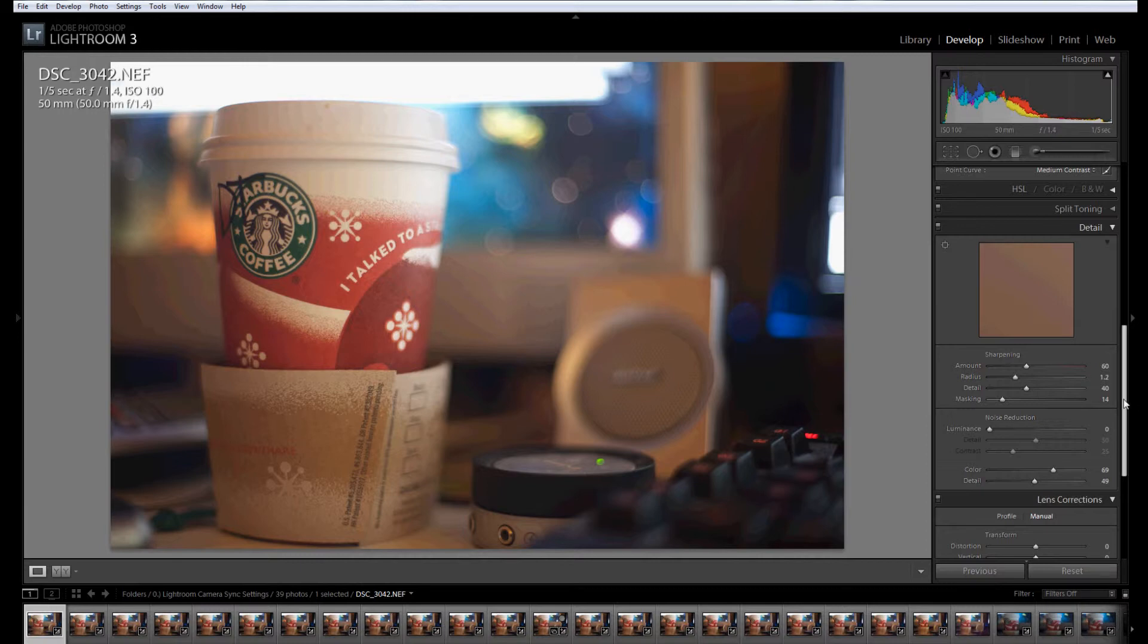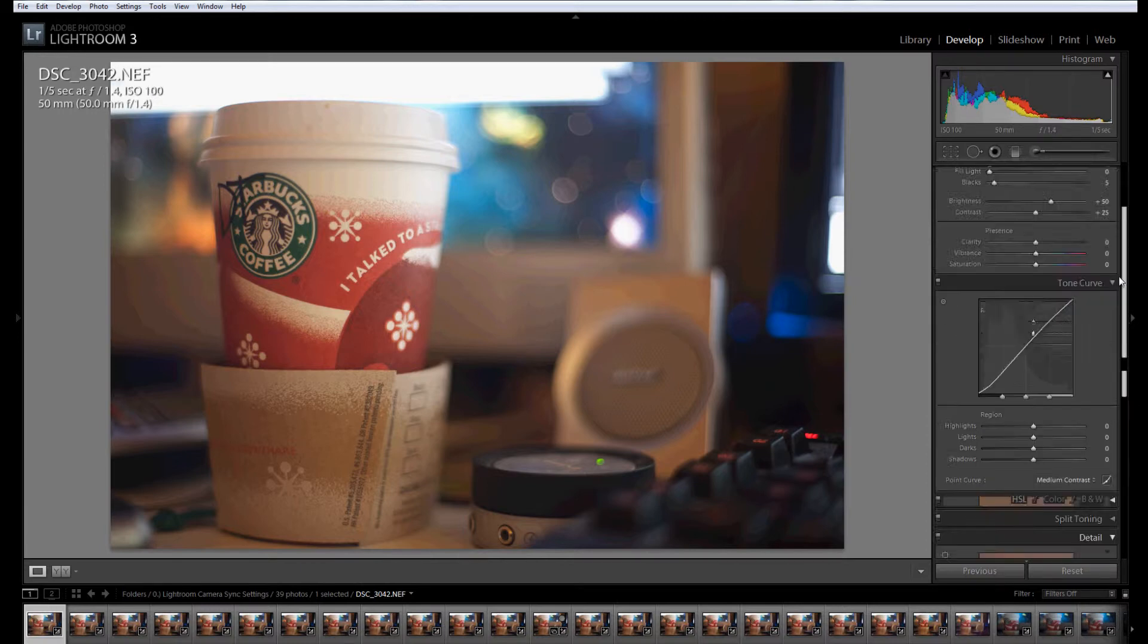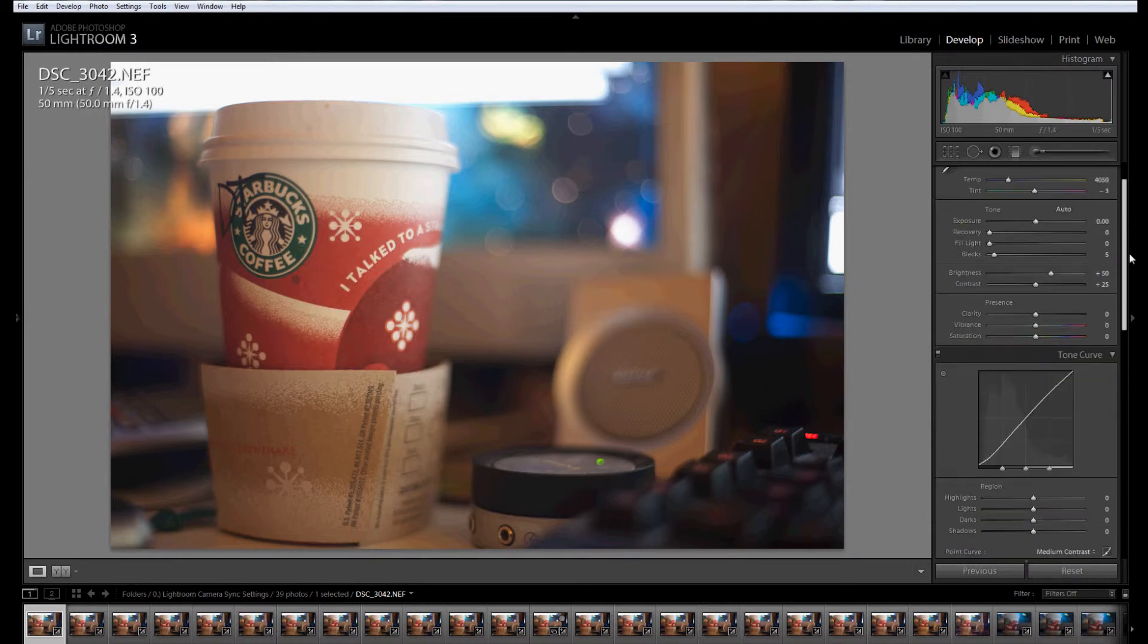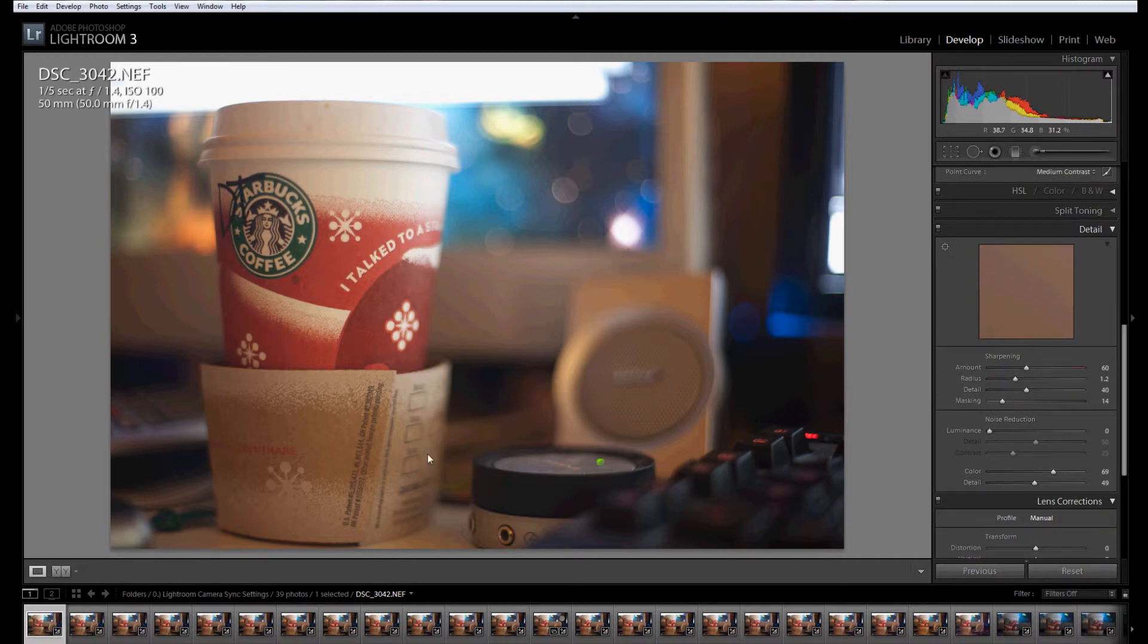noise reduction, lens corrections. You can have your tone curve. You can have your basic adjustments like vibrance or saturation. All of that is adjusted by this.